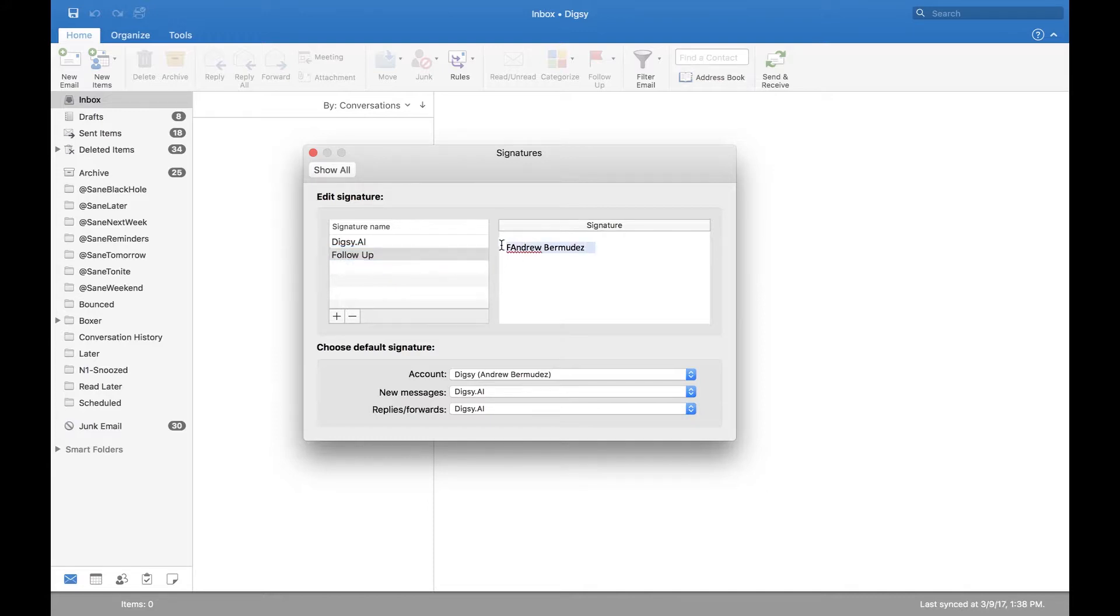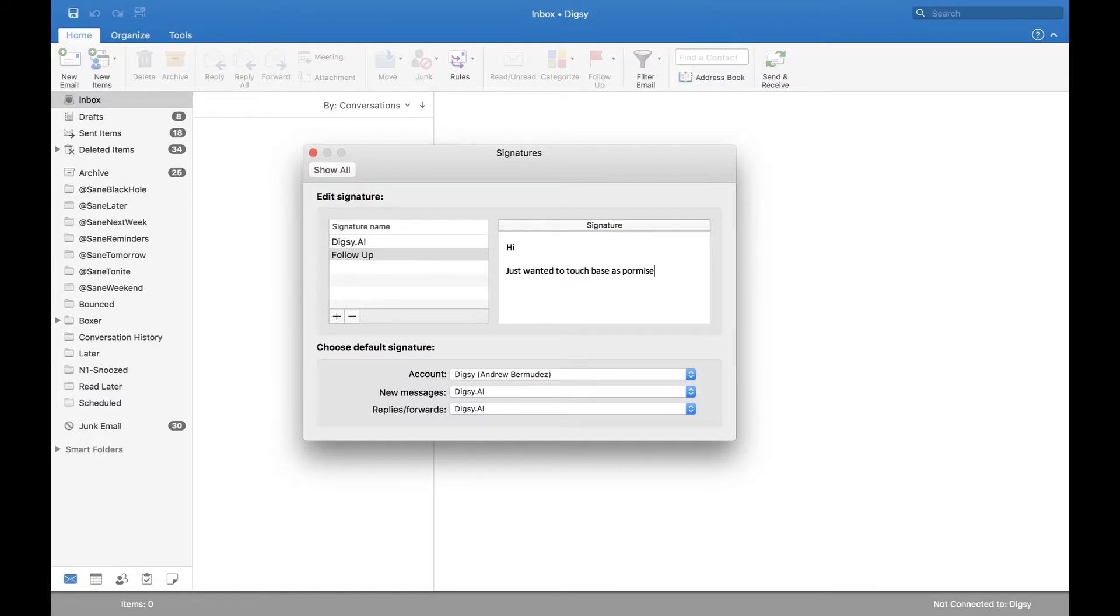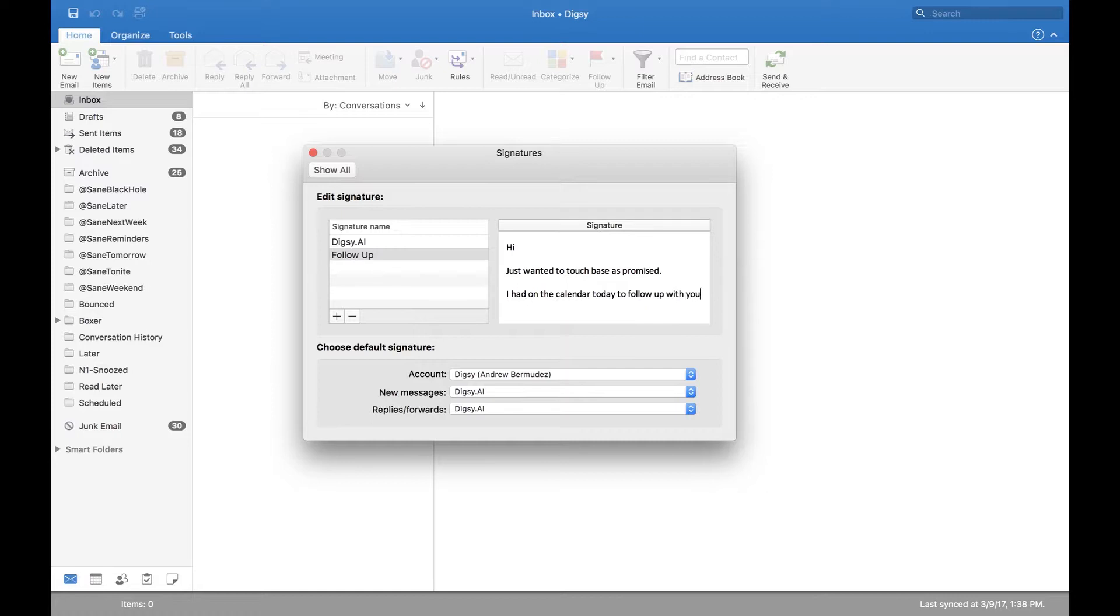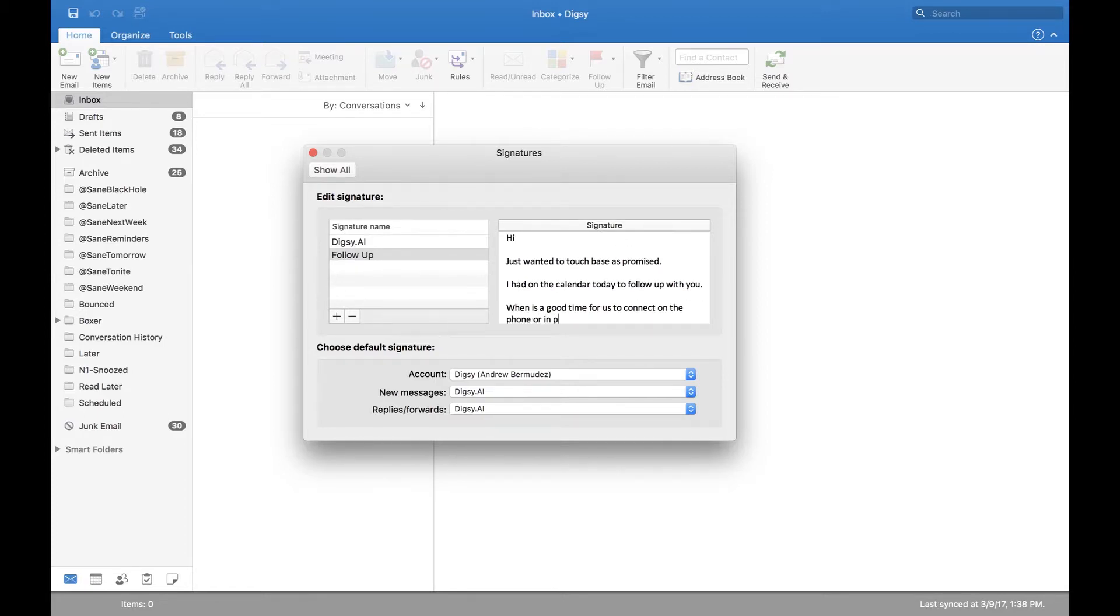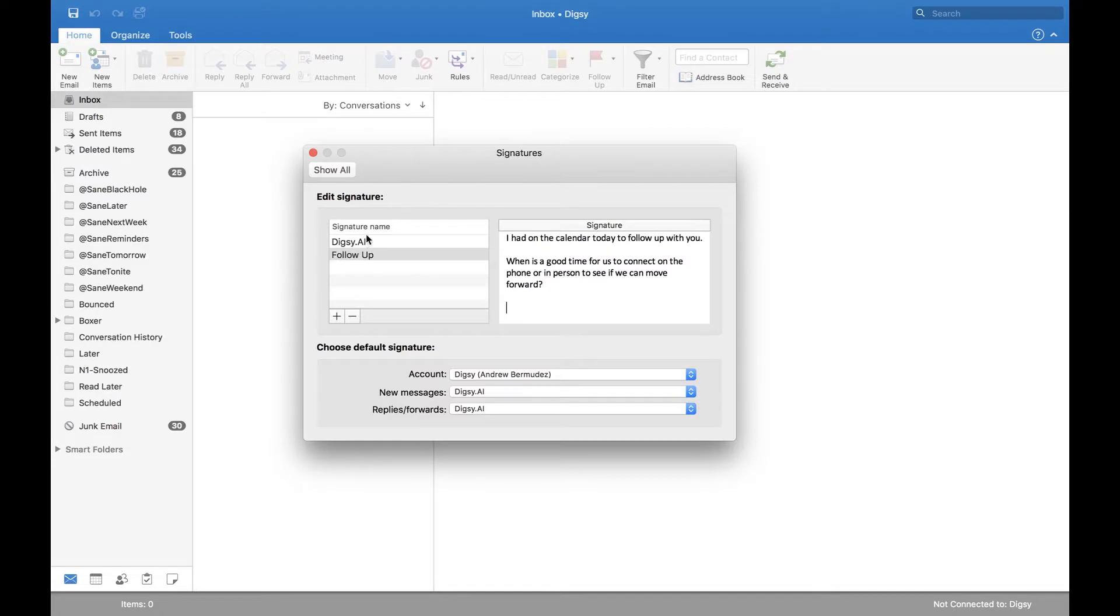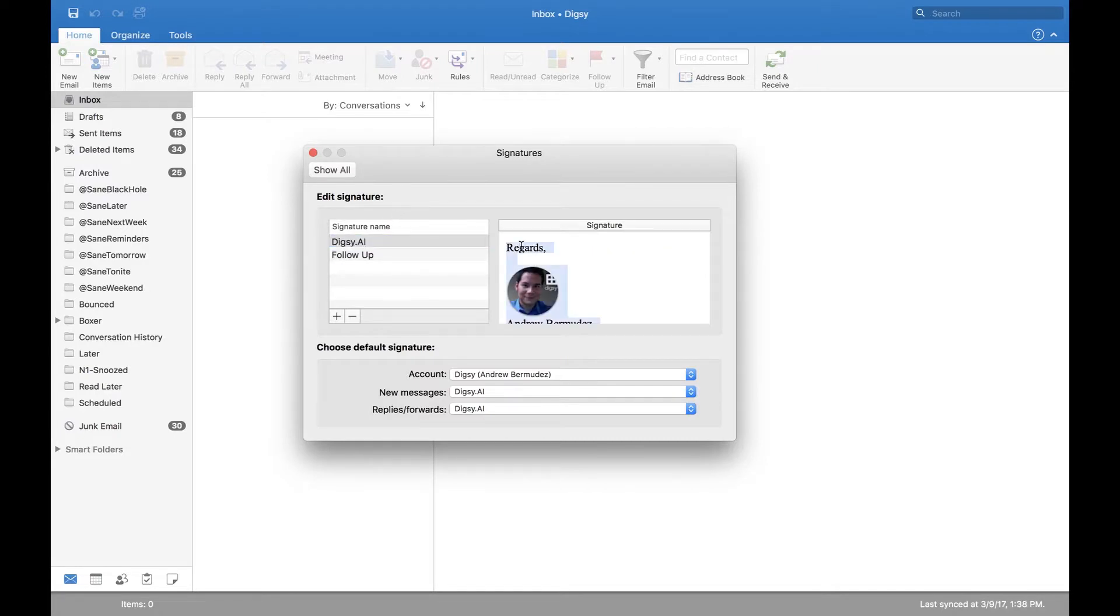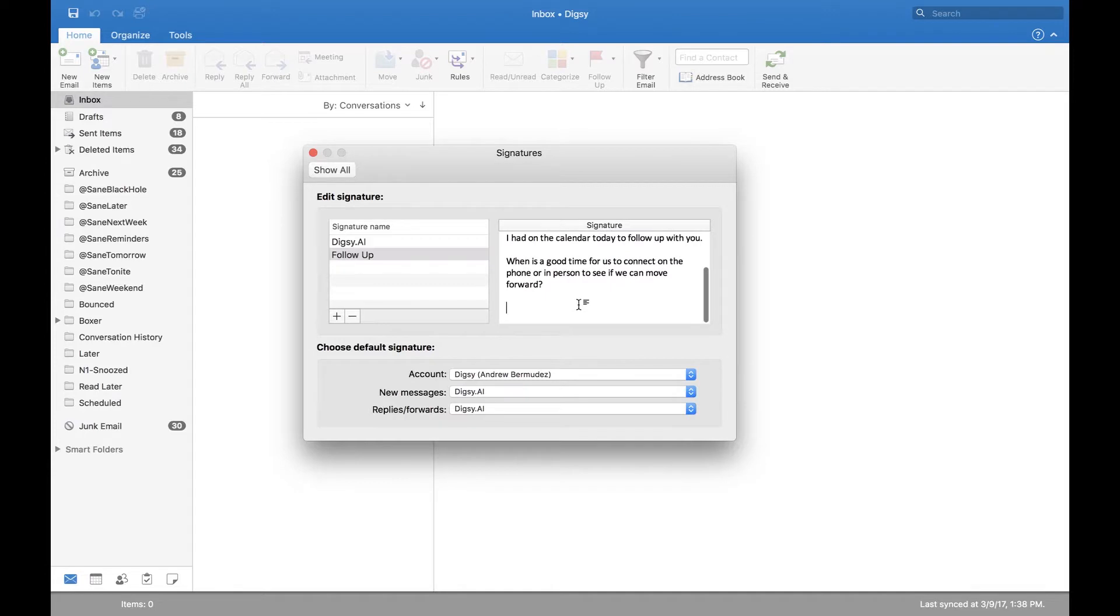What I can do here is I can actually create another signature and let's call it follow-up. So I'm gonna double click here and just do a follow-up and then I'm gonna delete this and go: Hi, just wanted to touch base as promised. I had on the calendar today to follow up with you. When is a good time for us to connect on the phone or in person to see if we can move forward? I of course need to include my business signature at the bottom so I'll just do that and now I am done.